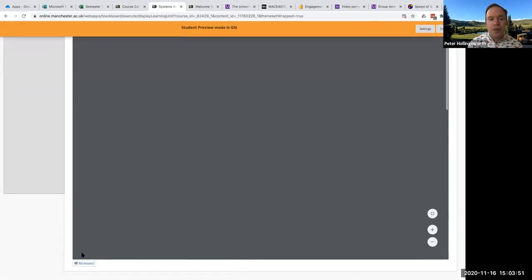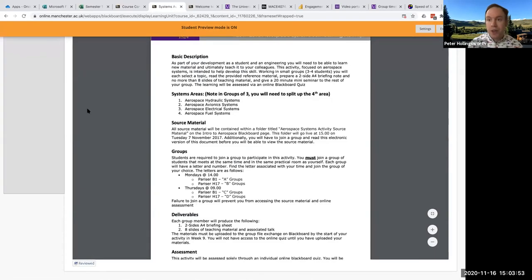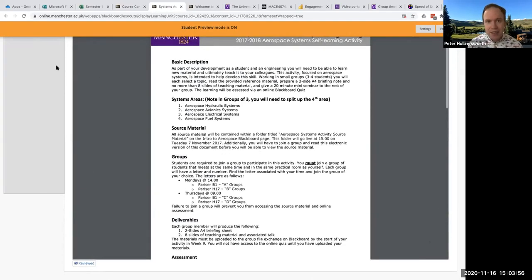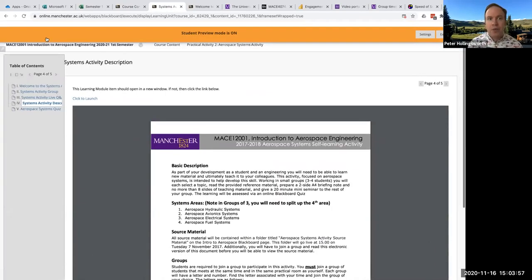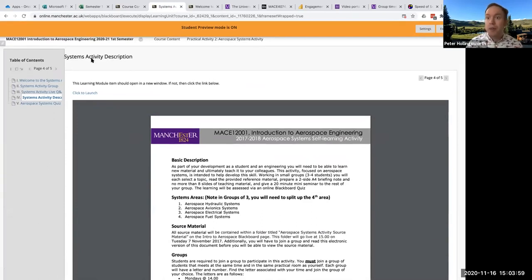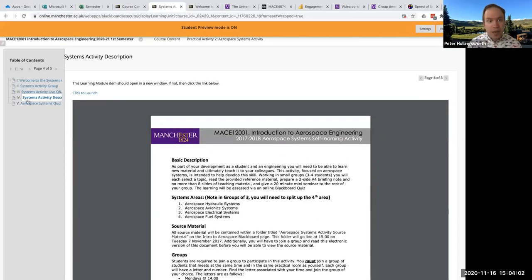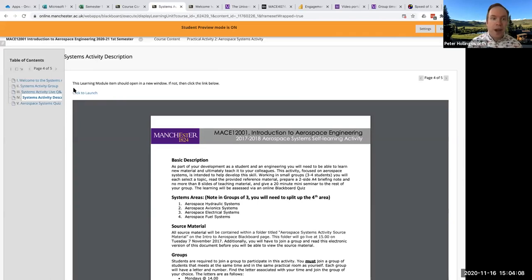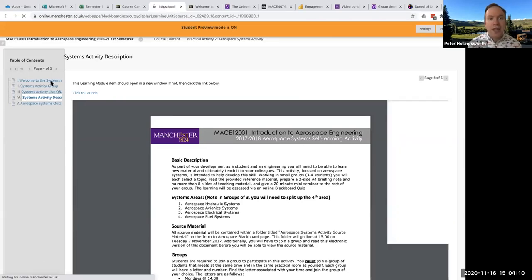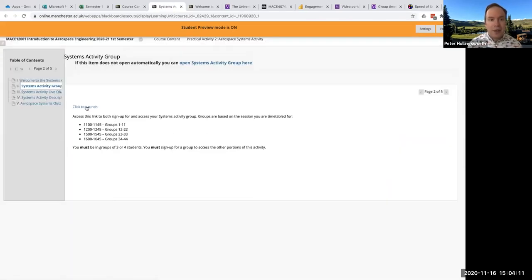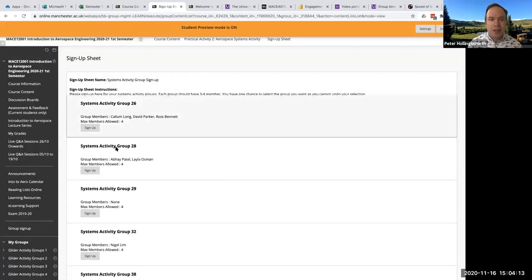Scroll to the very bottom and make sure you've clicked reviewed. And once you've done that, you may have to exit this learning module and return to it. But you should be able to access the source material. It'll show up just under here in that list of things. I am not currently in a group, so I can't see it. But let's do that here for a second.